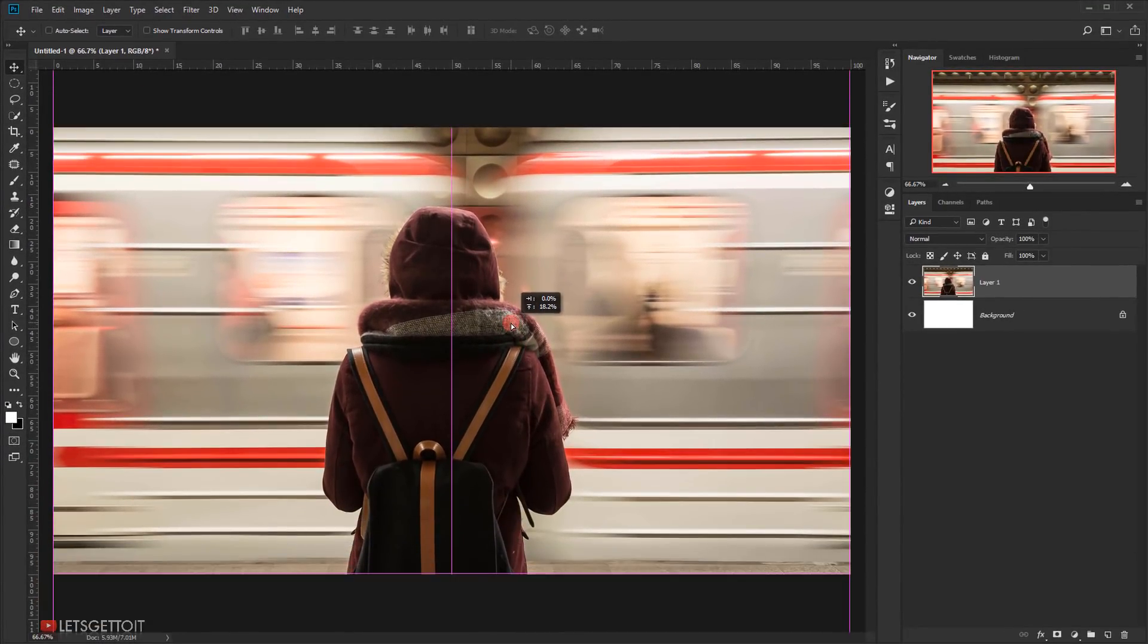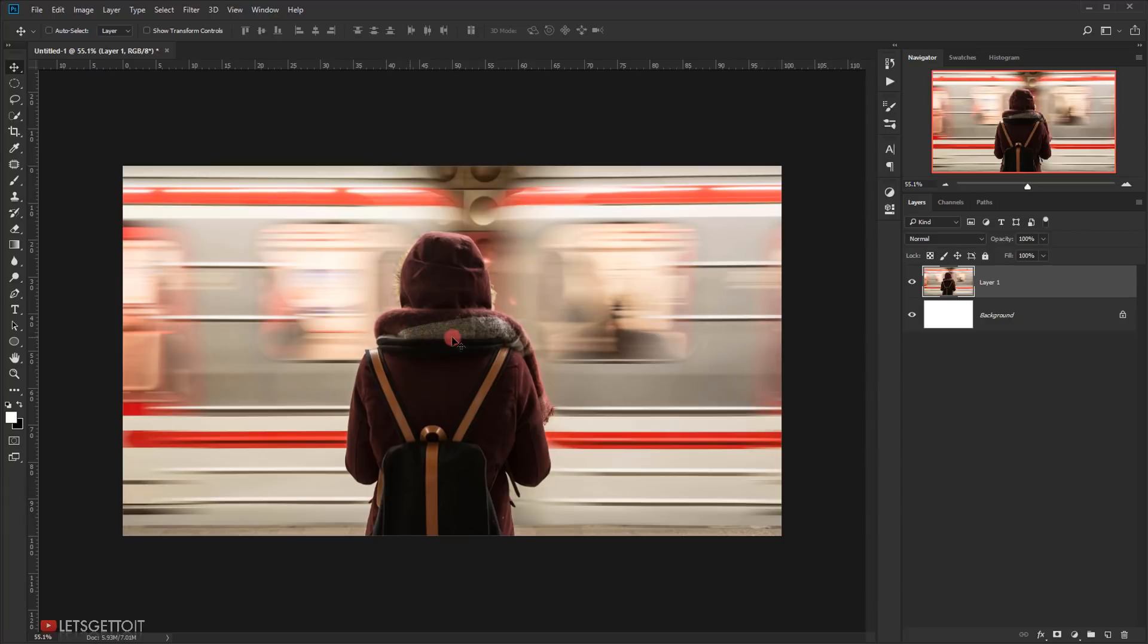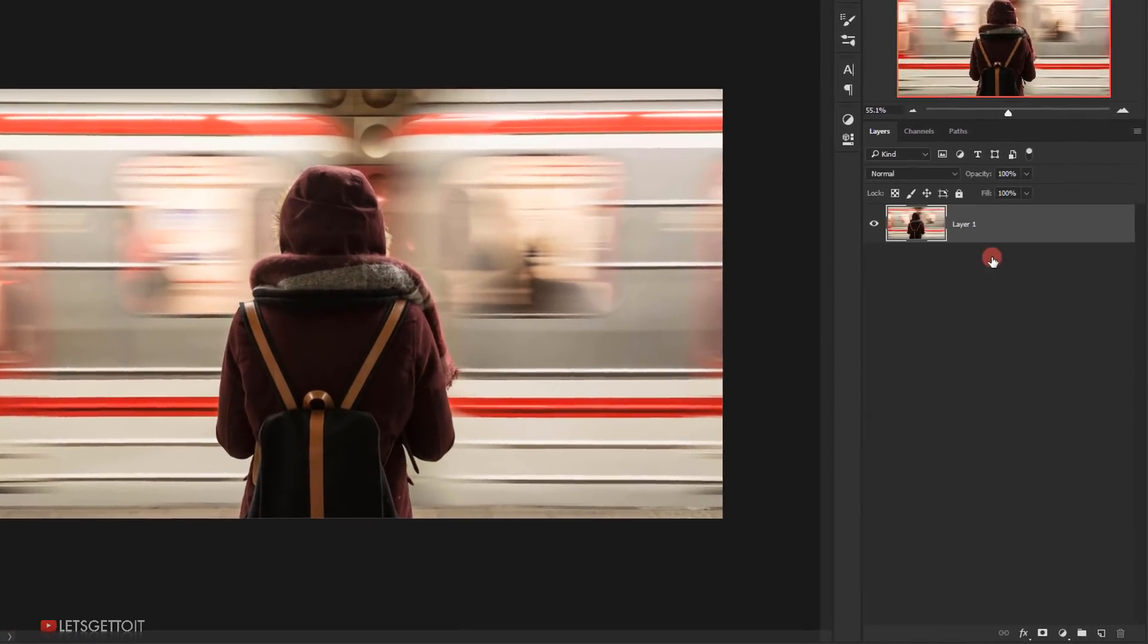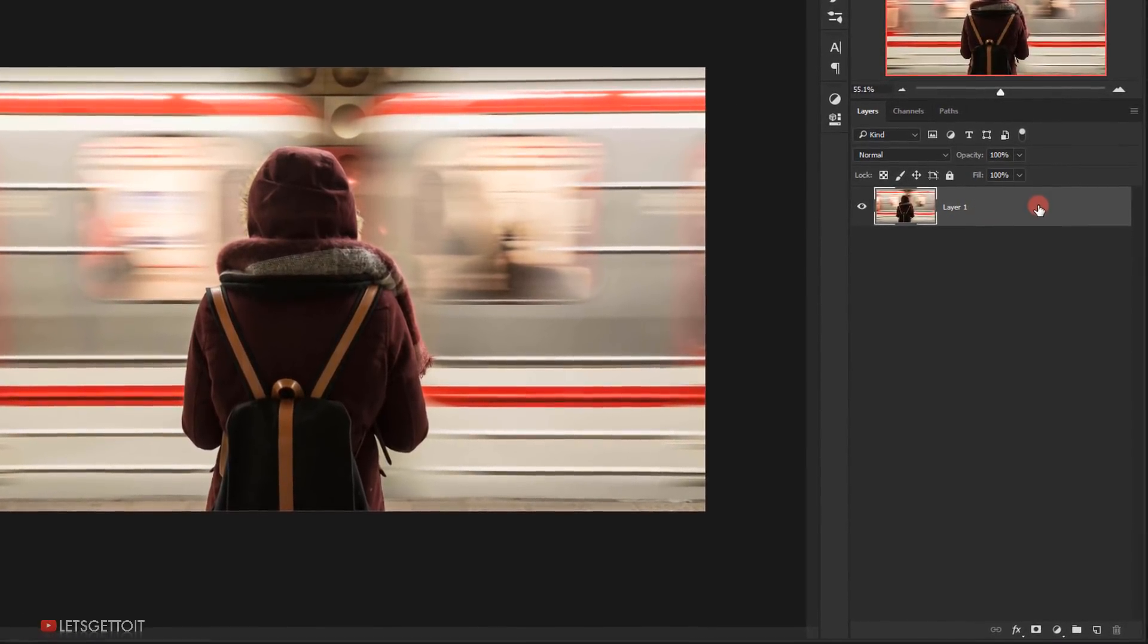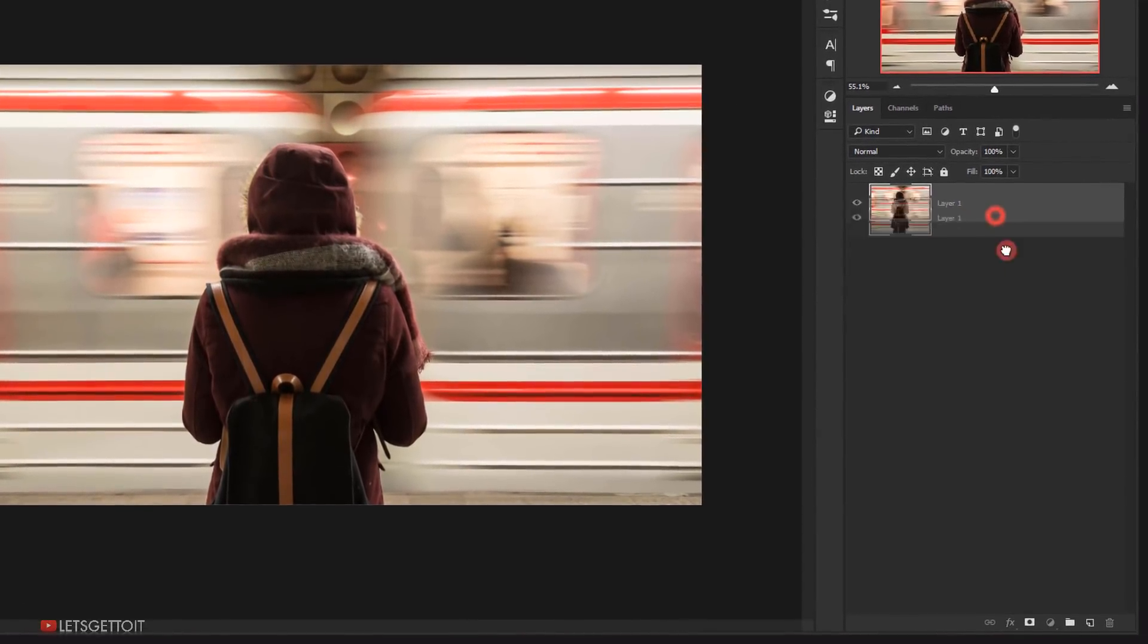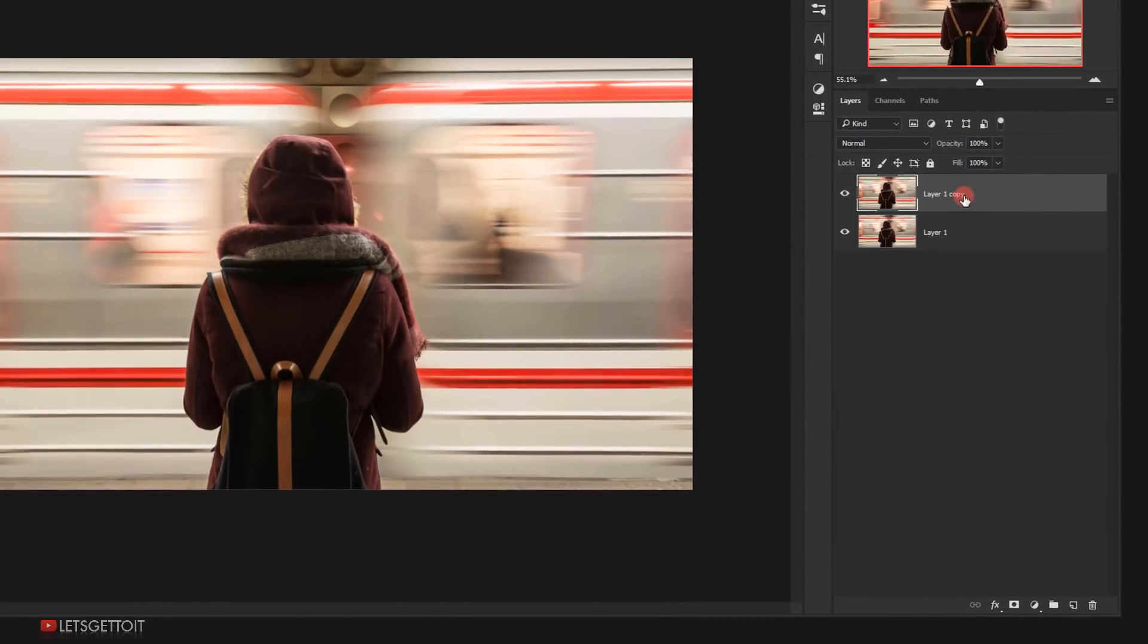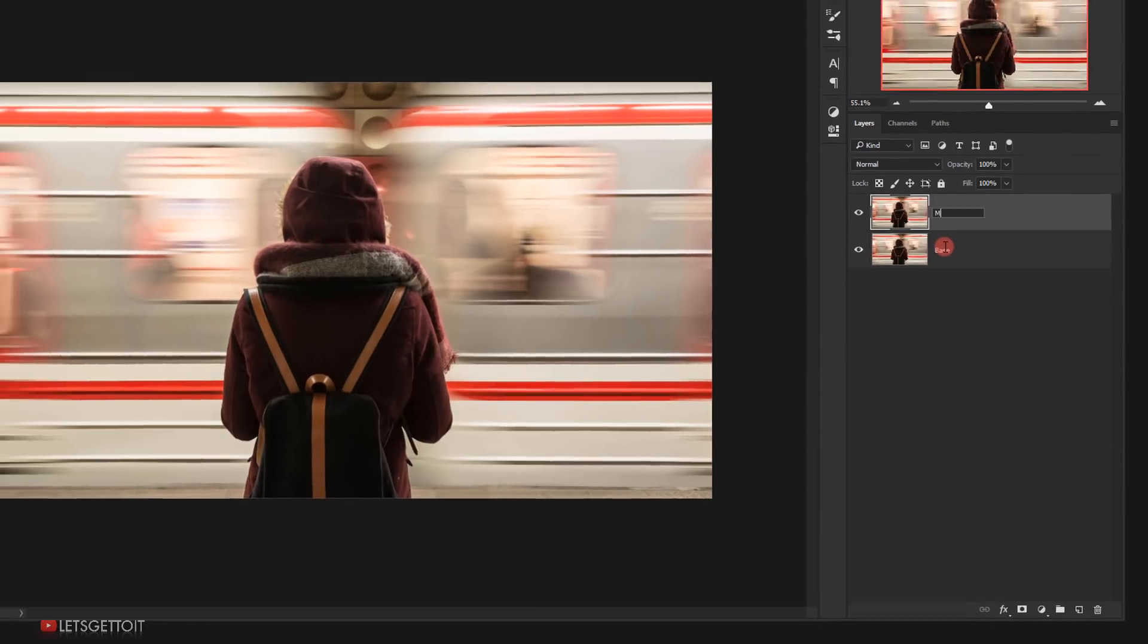Reposition the image using the Move Tool and let's delete this blank layer. Now let's make a copy of this image by dragging into this icon right here. I will name this first one Base and the second one Model.